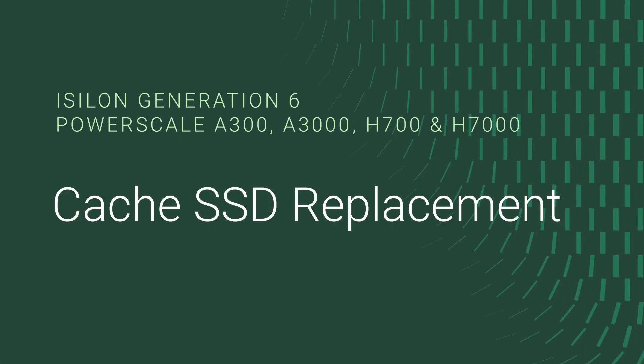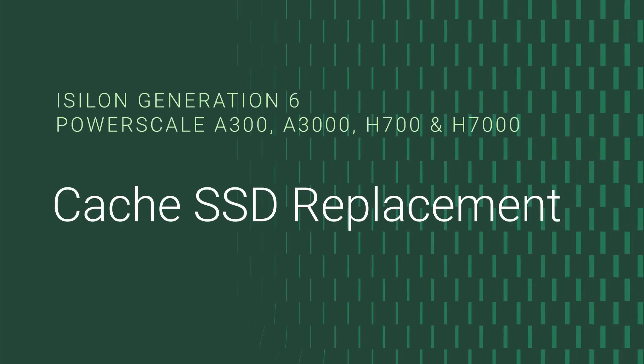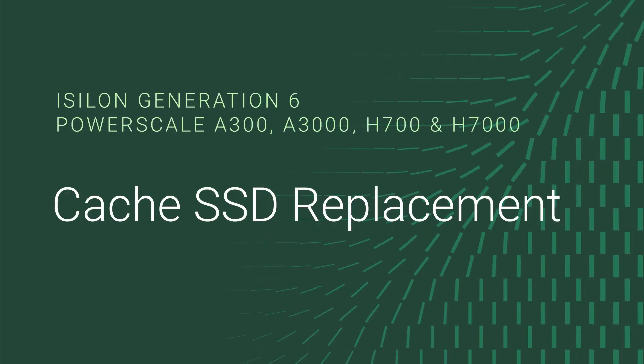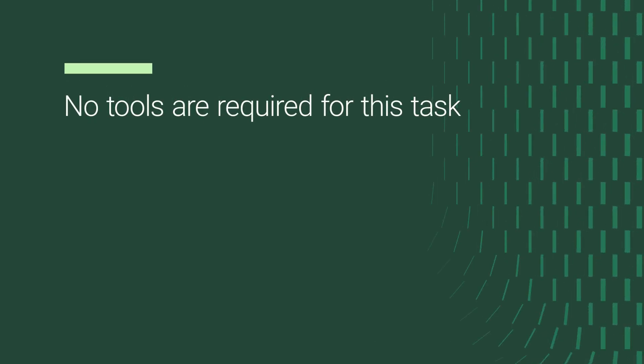To replace a cache SSD on an Isilon Generation 6, follow these steps. No tools are required for this task.